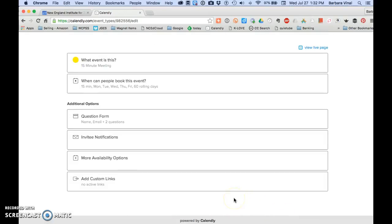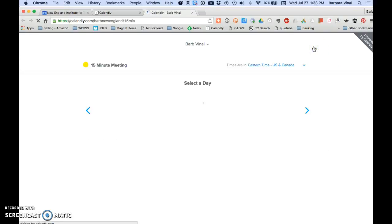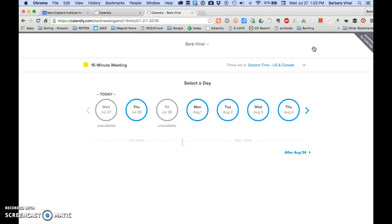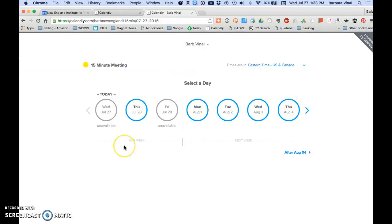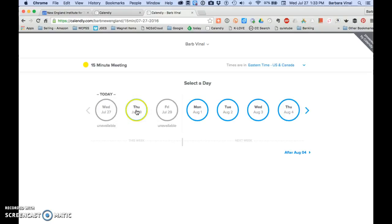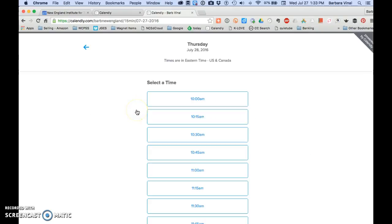So what does this look like when someone wants to book an appointment with you? You just click on the view live page up here in the right hand corner. This shows the various days that are of availability. You can see that today I'm unavailable, Friday I'm unavailable, but Thursday it's going to give me some options.